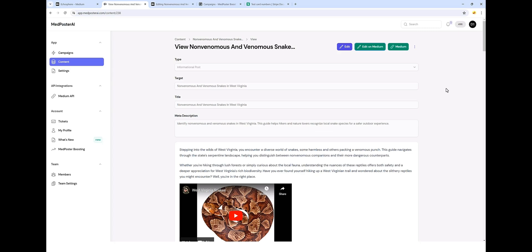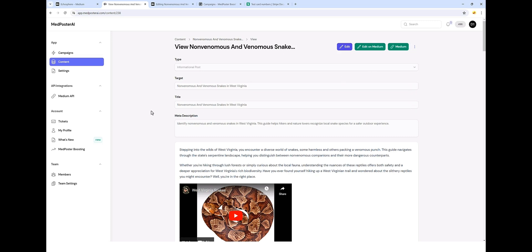If you have clients or if you're doing this work for other people, if you click these three dots, you can even share links with them so they can view this before you publish it. Now, when this is done, you may want to help this article to get ranked a little better, which is why we offer a MedPoster boosting service.